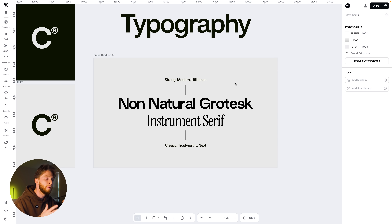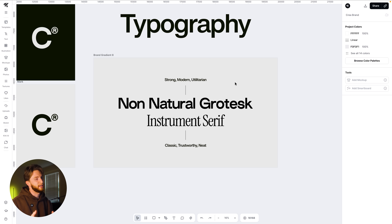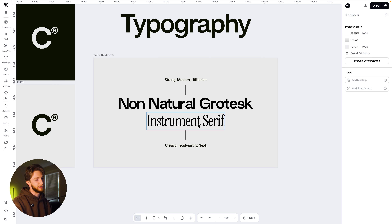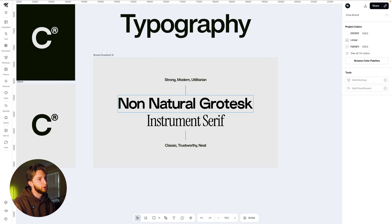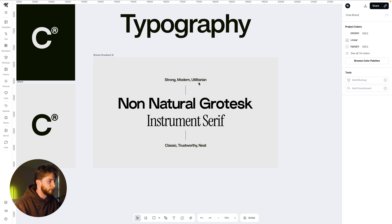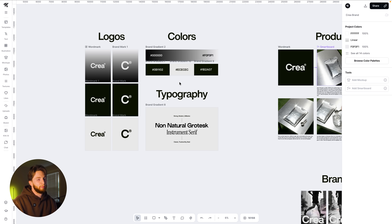Non-Natural Grotesque is strong, modern, and utilitarian. For some sub copy or other things within ads or on product design, we're going to use Instrument Serif as well because it's classic, trustworthy, and neat. We want a brand that encompasses both of these things. The typeface is like the clothes that your words wear — when your words get up and get dressed in the morning, what are they going to communicate? That's the font. Make sure you're choosing typefaces that help your brand's tone of voice.